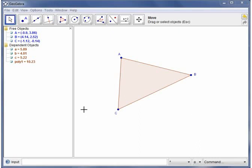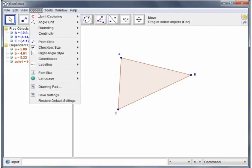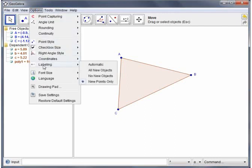Finally on labelling, if you keep creating objects and having to get rid of the labels that's pretty tedious, so GeoGebra has an option for that. If you go up to the options menu, follow down to labelling, then you can choose which objects receive labels when you create them, which is pretty useful.